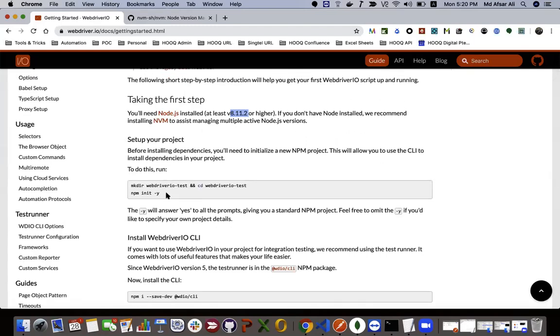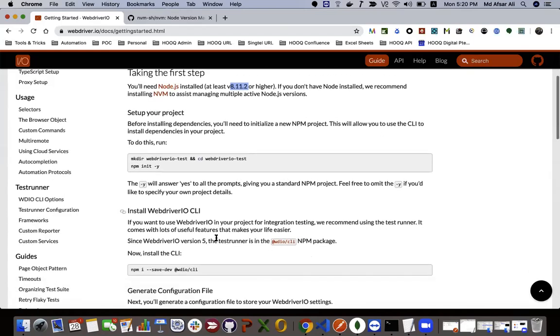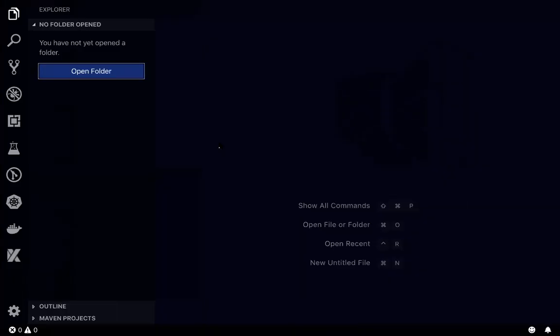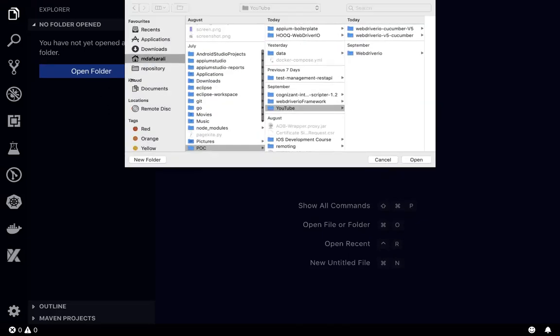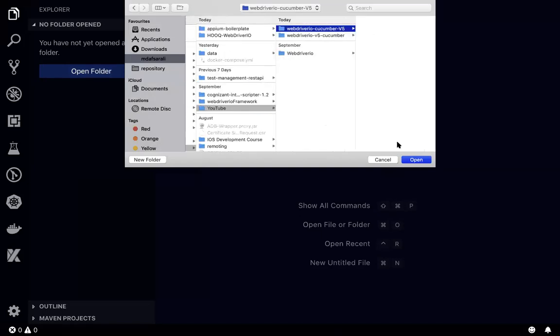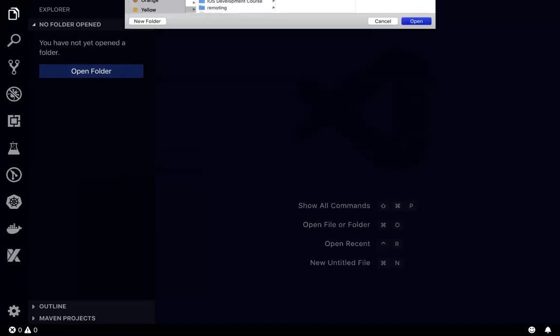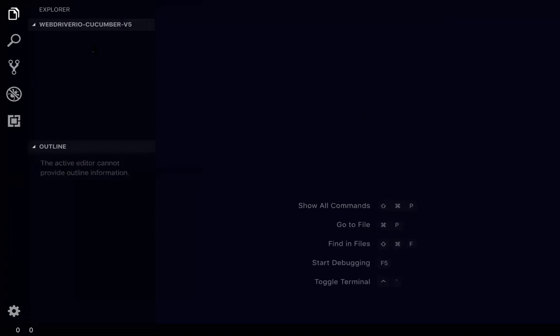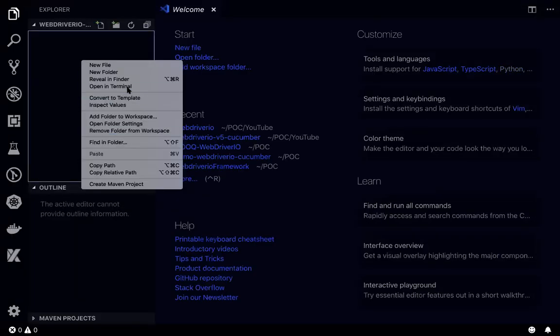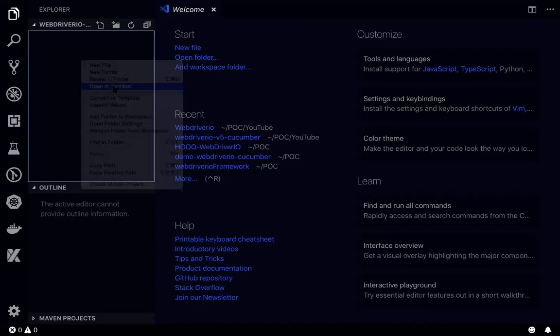After that installation is done, let's click Visual Studio Code. In here we'll be creating a folder for our project location. I have already created one folder, so let's open that folder. I'll just open a folder called WebDriver IO version 5.